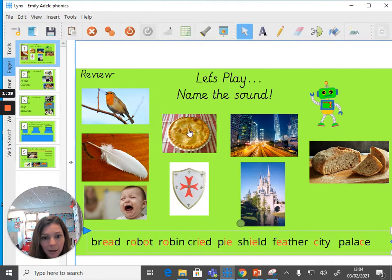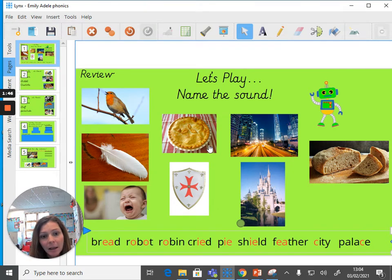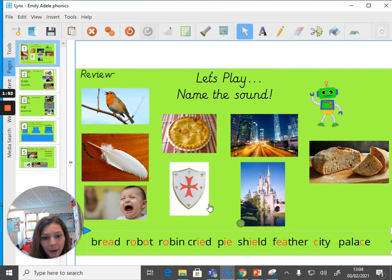Having a look at this picture up here, it's a picture of a pie. It sounds like the /aɪ/ sound — it sounds like it should be IGH for /aɪ/. But in fact, if we have a look at down here, it's spelt IE.